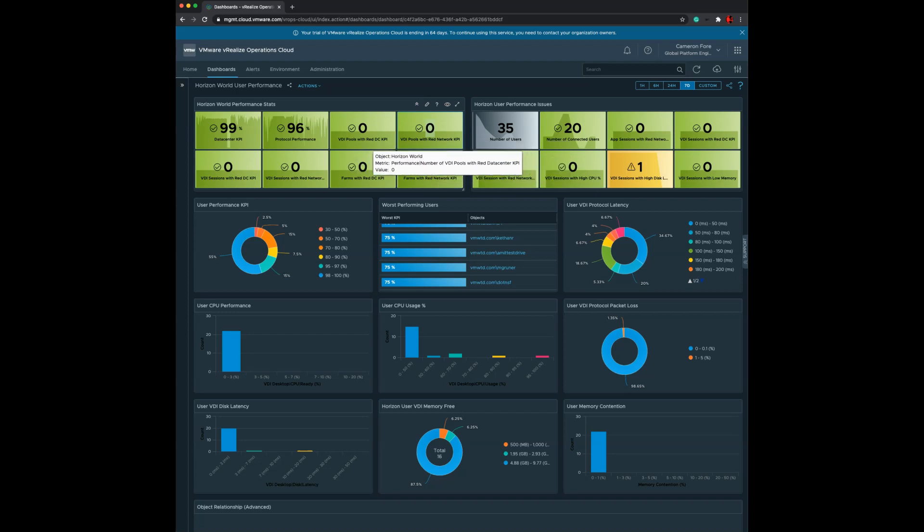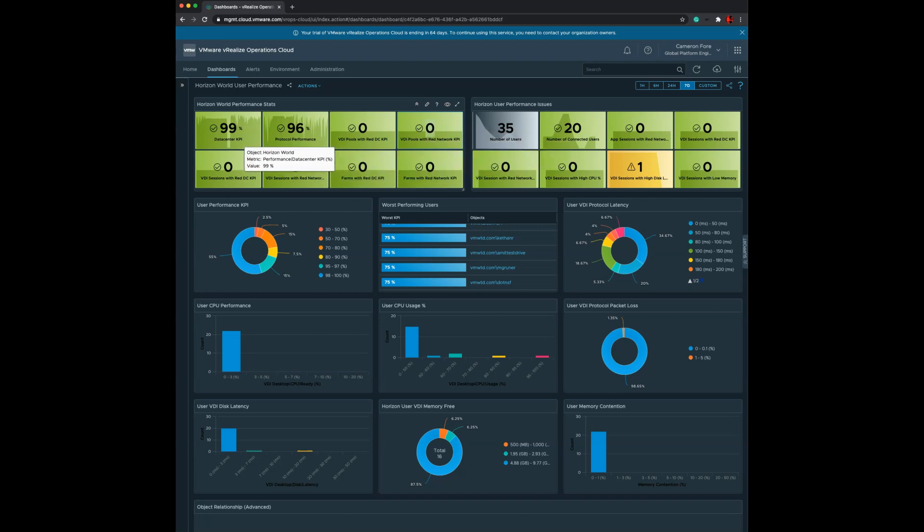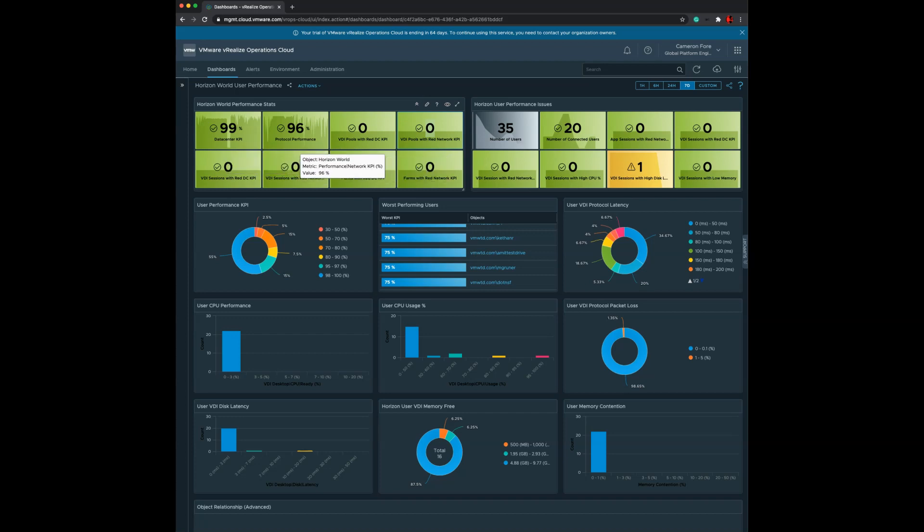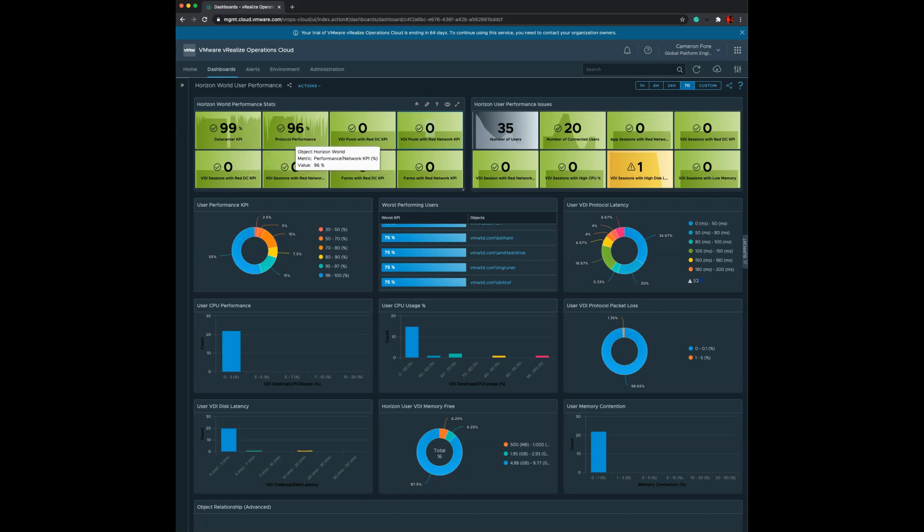We also aggregate the user performance issues all the way up to what we call the Horizon World object, which looks across every single pod, pool, and user in the environment. As the health or performance of your Horizon environment goes down, we capture that in the data center KPI metric, which looks at the vSphere side of things, as well as the protocol performance KPI metrics, which looks at the network side. You really have two great metrics that allow you to trend performance across the entire Horizon world over time, both by data center performance and network performance.